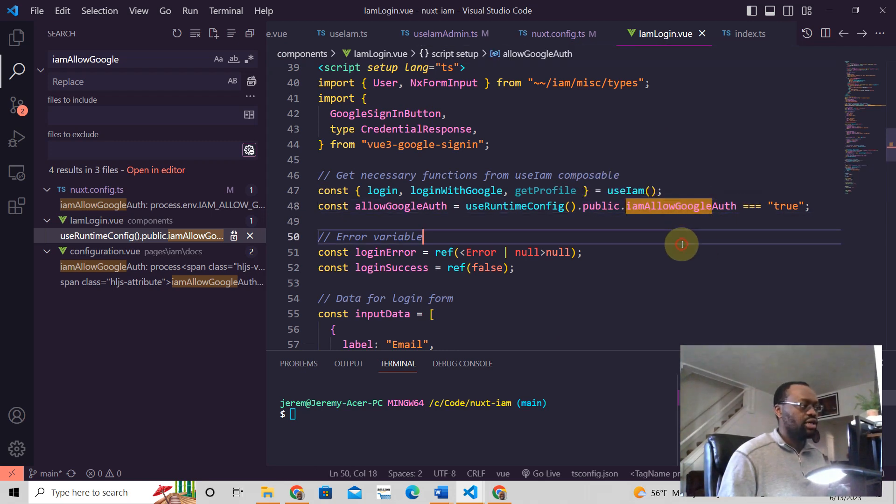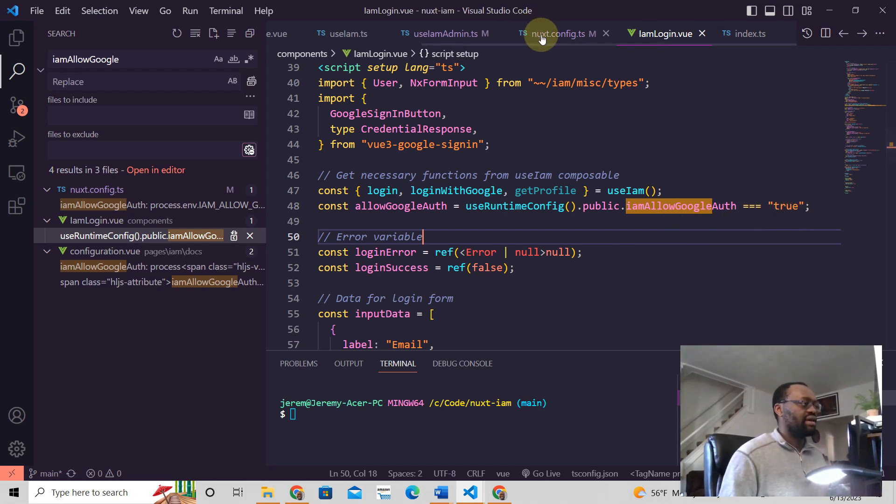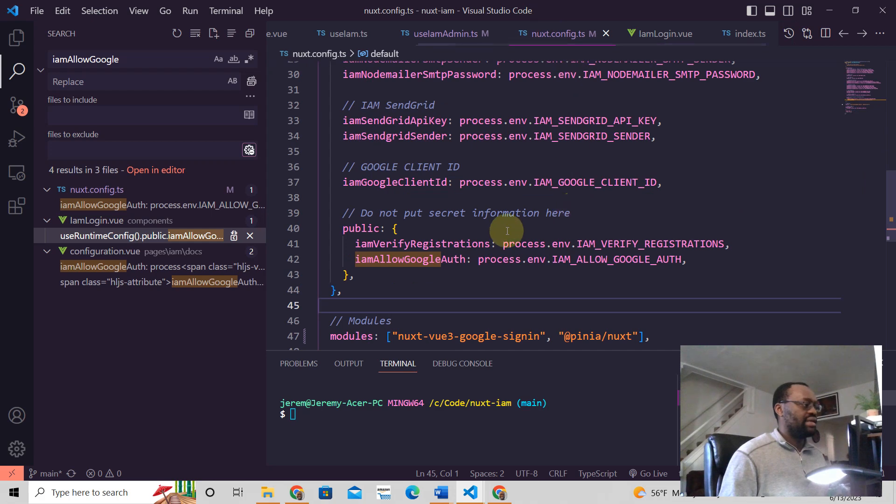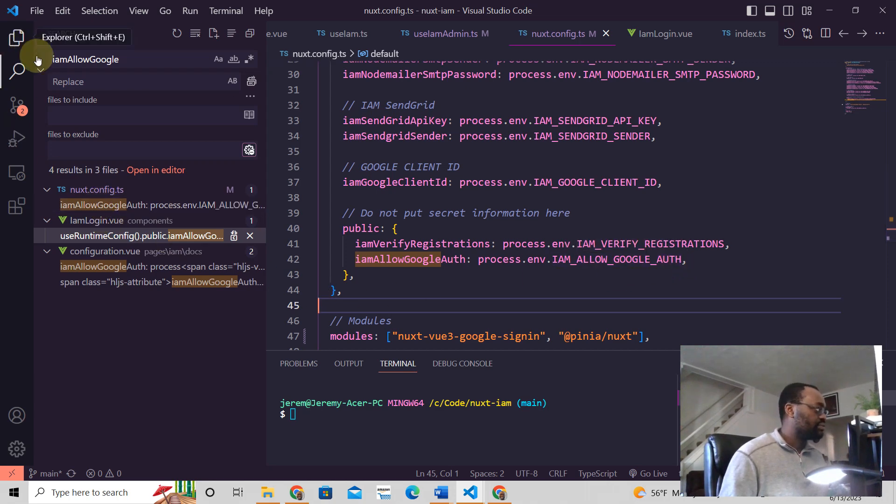And then this I am allow Google auth, which is saying, Hey, should we allow Google authentication here? Like what is the environment variable saying there? And it is this one. I am allow Google auth, which is going to be connected to I am allow Google auth in your ENV.